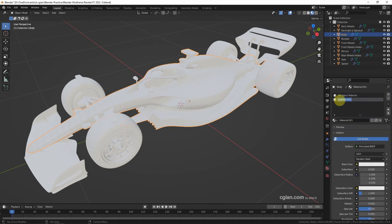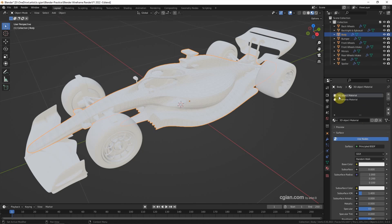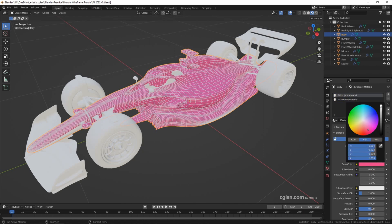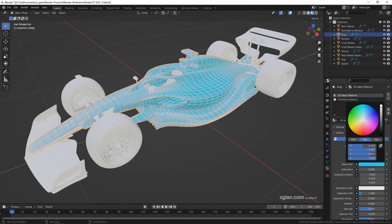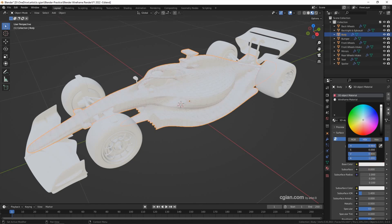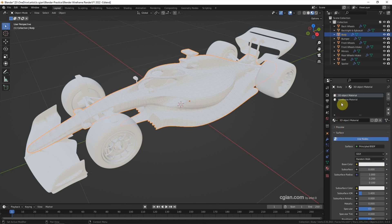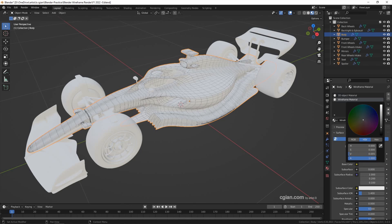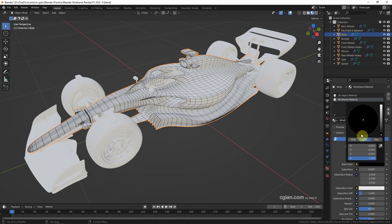I will call it wireframe material. Now we can choose the color of the car body. We can pick any color we want. I will go back to white. And then we can choose another color of the wireframe. I will turn it to black.